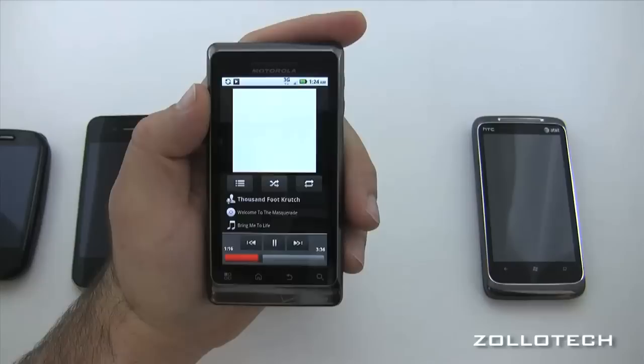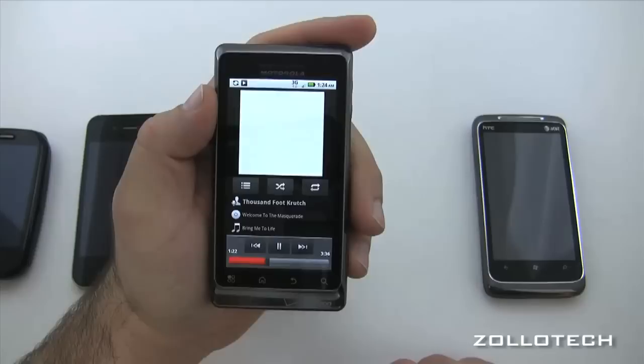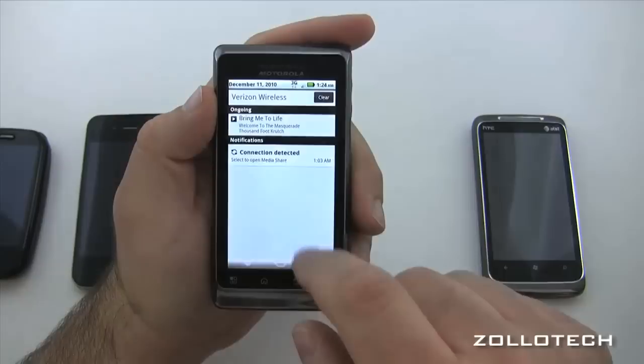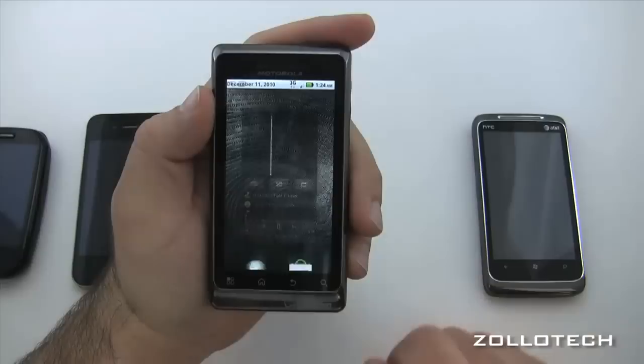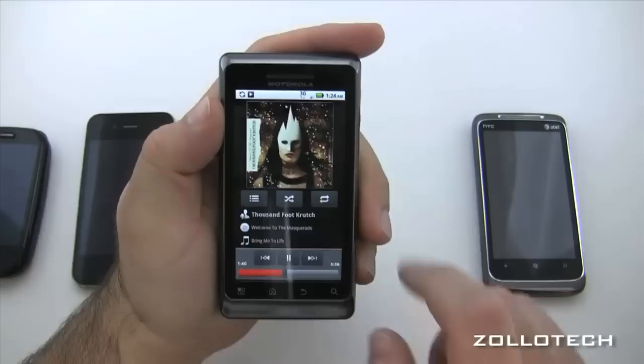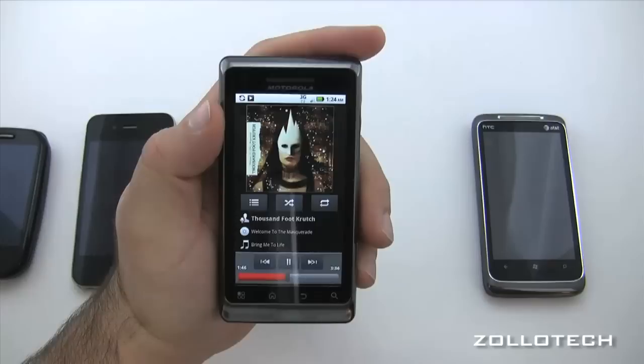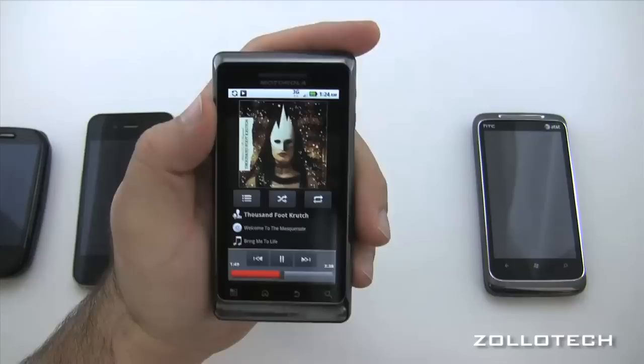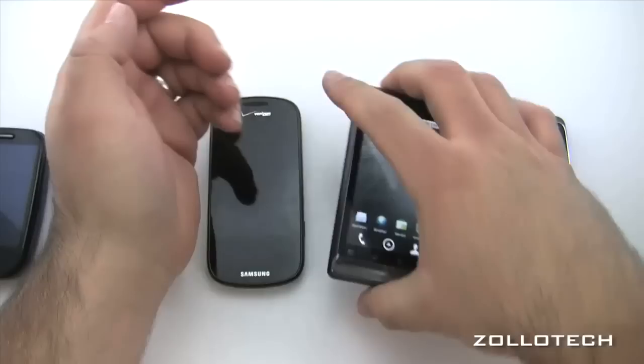One of the nice things about Android versus the iPhone is that if you don't like the stock music player there are other music players you can easily download. On the iPhone it's a little more difficult to replace. Back on the home screen, the now-playing info is in your notifications but it doesn't show album artwork there. You can pinch to toggle between visualizations and album art — whatever you like.